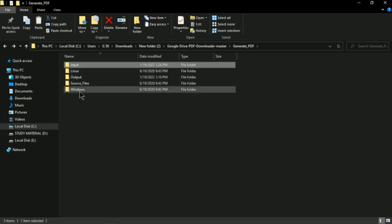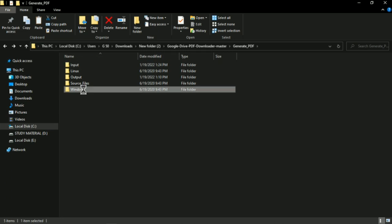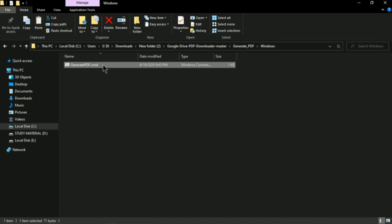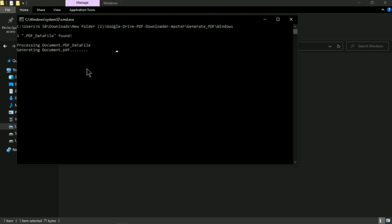Paste the downloaded file into the input folder. Then go to the Windows folder and double-click the command software. You'll see it start processing the document you pasted in the input folder. It will take a few minutes to generate the output document, which it places in the output folder.